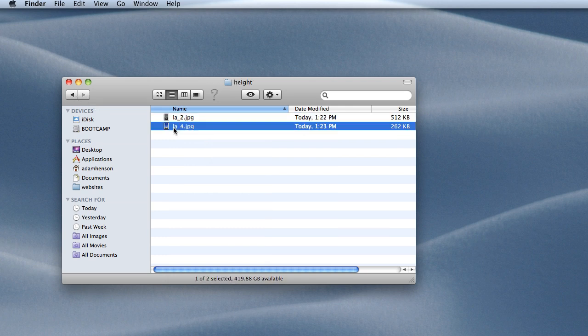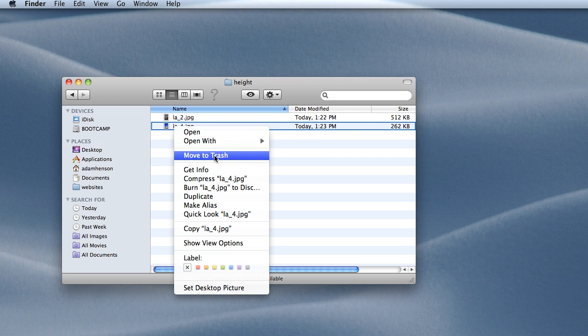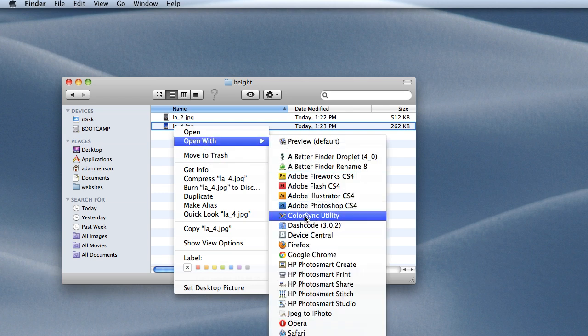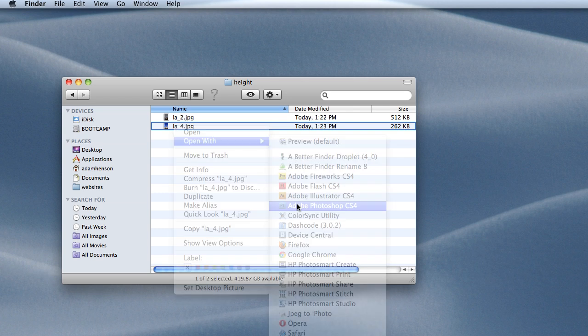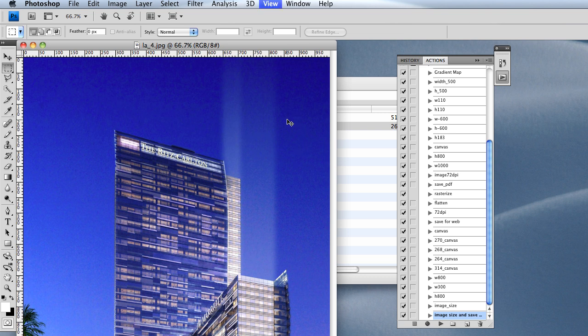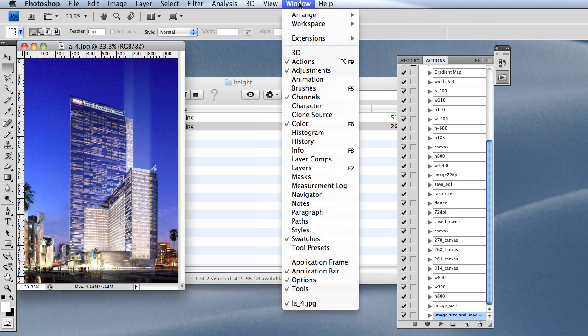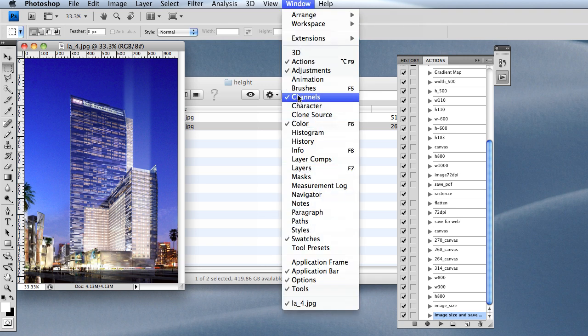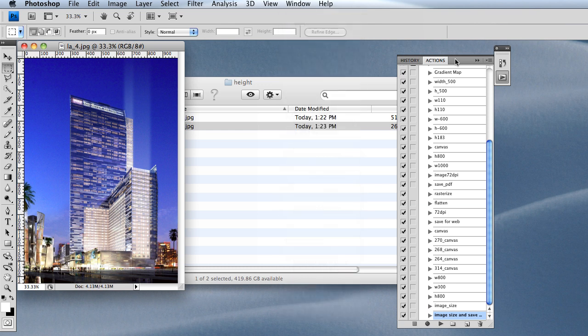I'm going to open up this image to start. You can see it's huge. You go to Window up here and click on Actions to open up your actions window, or sometimes you can see it on the right side of your Photoshop window.